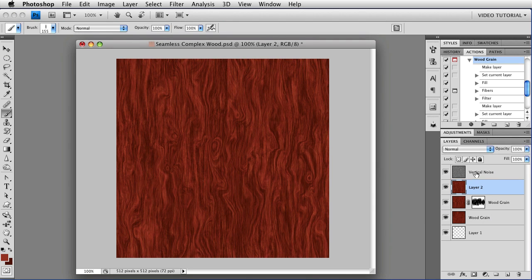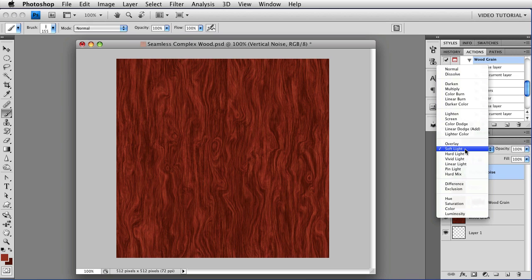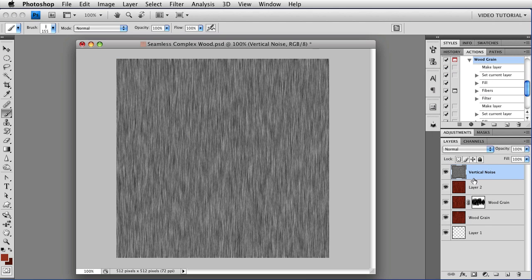Now, the vertical noise up here isn't actually seamless. You will probably never, ever, ever notice that it's not, but in case you are really a control freak and you want things to be completely perfect, it's easy enough to fix this too. Let's go into the normal blending mode so that we can see it.